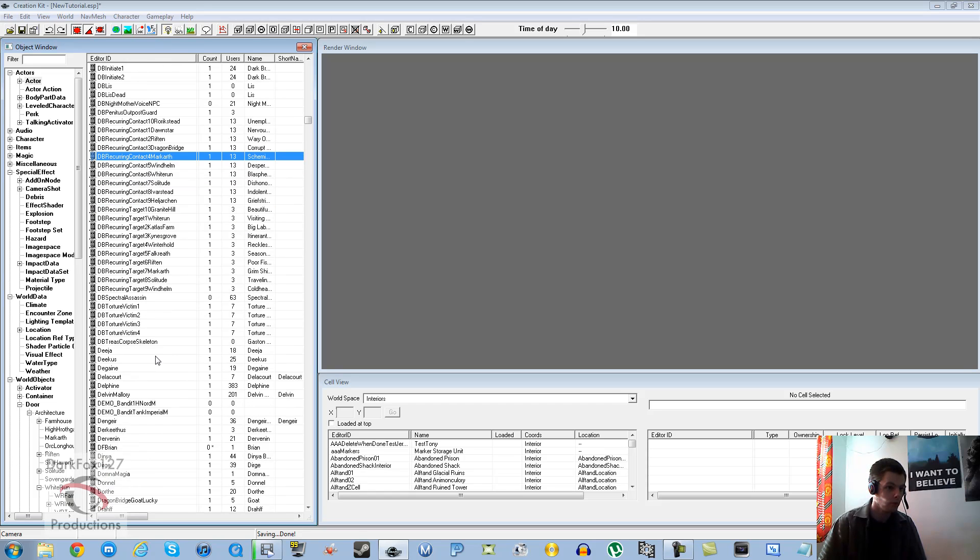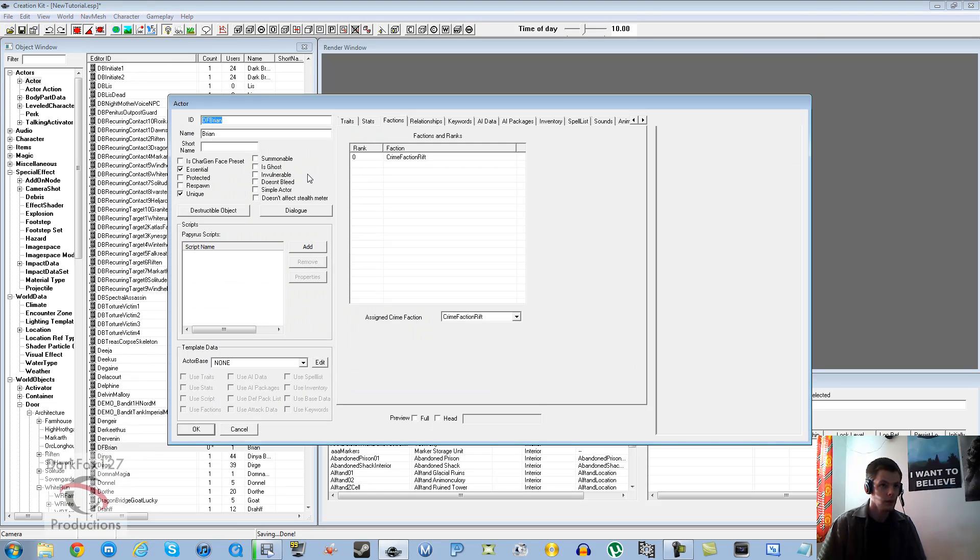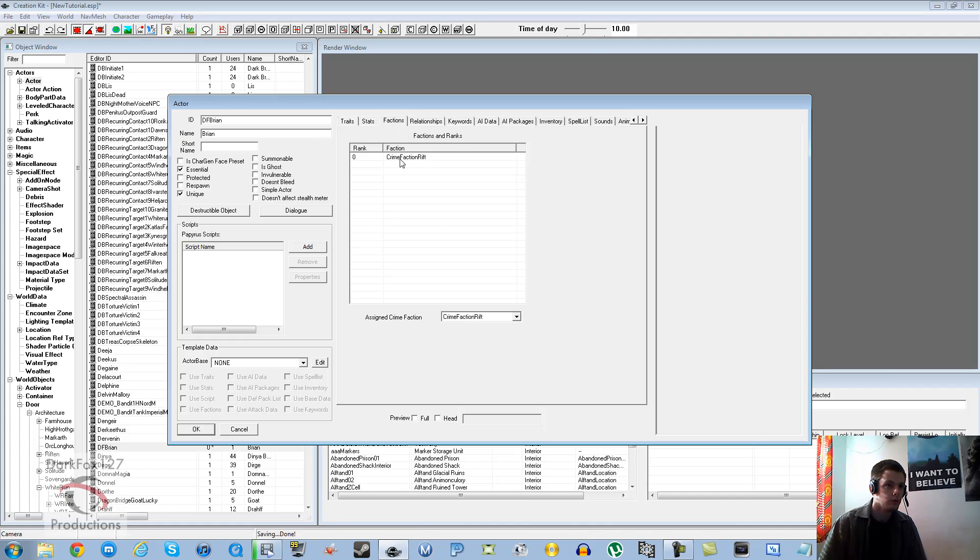So I've already gone ahead and made a follower. He's called Brian. This guy's a nice Argonian.